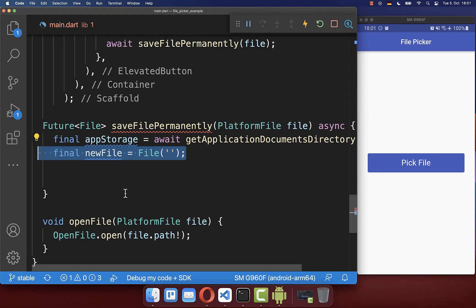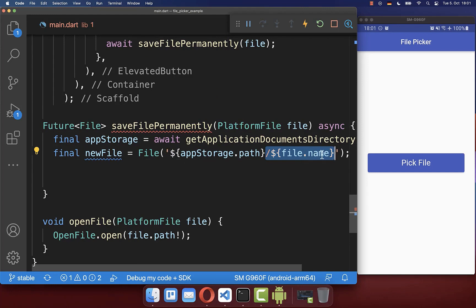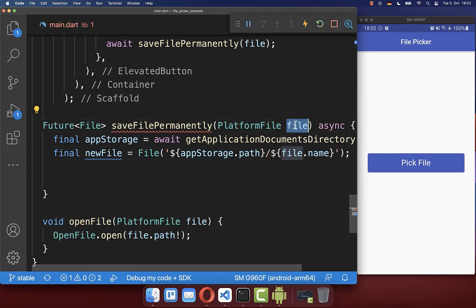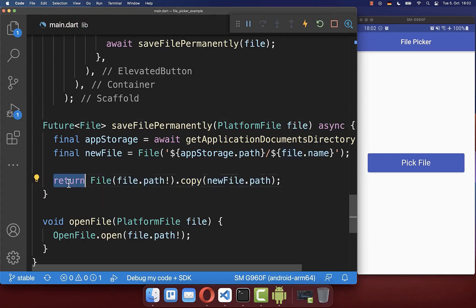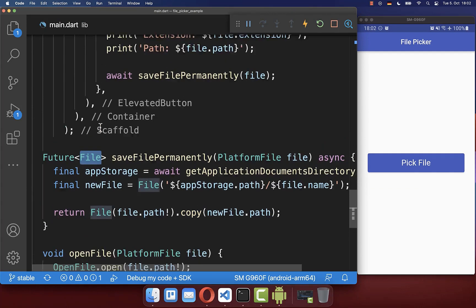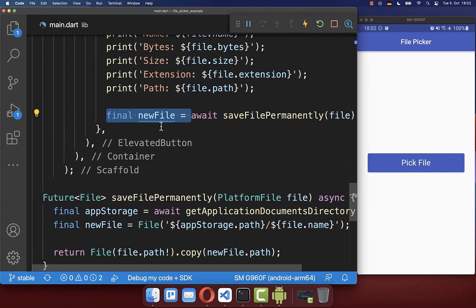Secondly, we create then based on this app storage our new location - so this is the directory. Secondly, we also define here the name of the file where we want to store it. Lastly, we want to copy here this cached file inside of our new file and we also return it. So we return here a file that we can basically await here. This is the new file where we have stored our cached file inside.